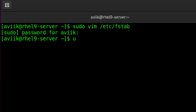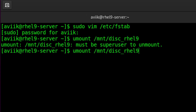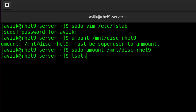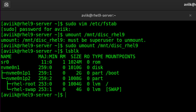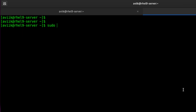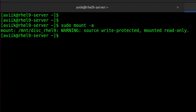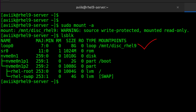Let's unmount the RHEL 9 ISO. We have to type sudo before the unmount command. Check status with the lsblk command — the additional line is unmounted now. Let's mount it through fstab using 'mount -a', which means mount all entries within the fstab file. Our RHEL 9 ISO has been mounted successfully.